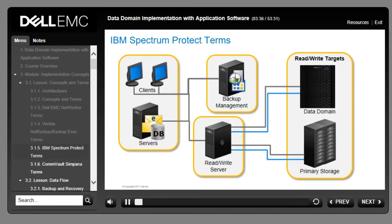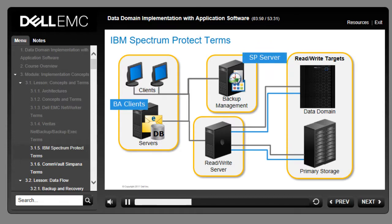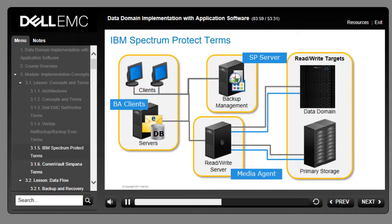These are some product-specific terms that apply to implementations of IBM Spectrum Protect. Backup and archive clients (BA clients) are computers and servers that send or retrieve data from the Spectrum Protect server. The Spectrum Protect server coordinates movement of backup and archive data from BA clients to storage media. The Spectrum Protect database keeps track of each new transaction and recovery logs. Storage pools are collections of like media — tape or disk based — and Spectrum Protect allows you to build a hierarchy of storage pools as destinations for specific backup, archive, and migration data.